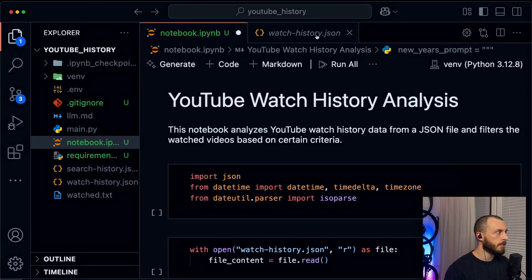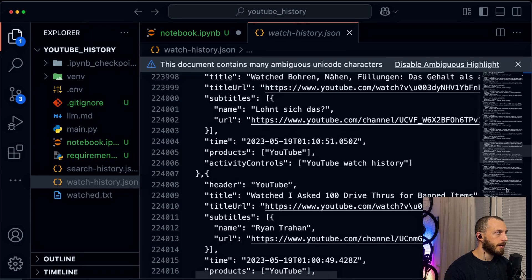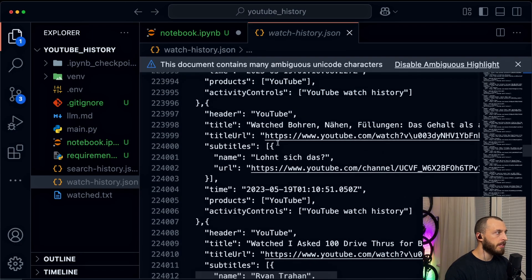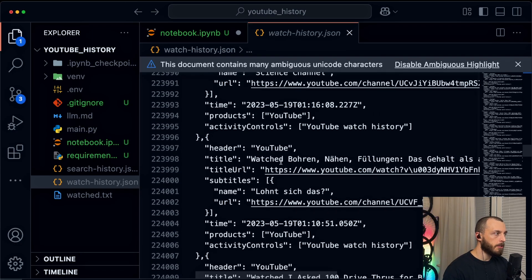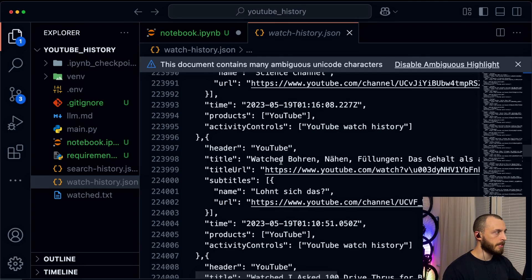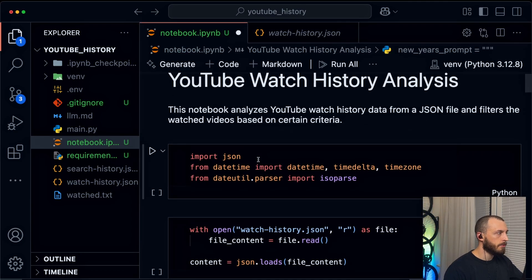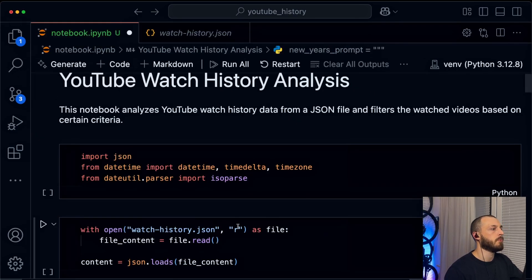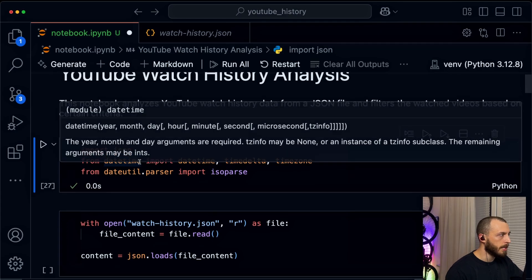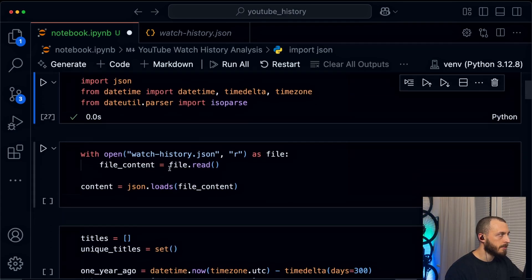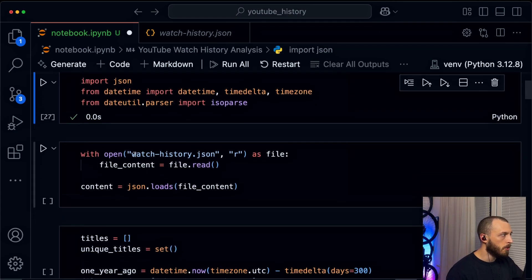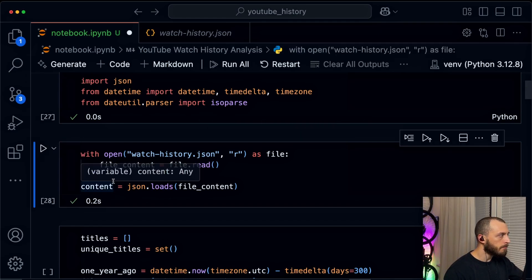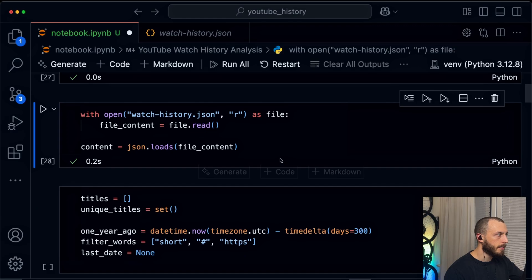Let's take a look at how it looks like. You basically get the watch history as a JSON format file with all the videos you ever watched and then you have the capability of looking into it. So let's do that. I created a Jupyter notebook to analyze the data. The first thing is we import a few data like JSON, some date parser, and we will load the file content and parse it into JSON.